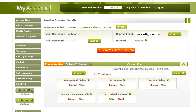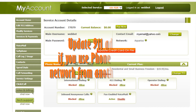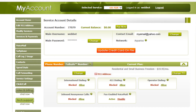The 911 Change tab will update your 911 location if you move or are just traveling to another location. Be sure to update your 911 location if you intend on using Phone Power's network in cases of emergencies.